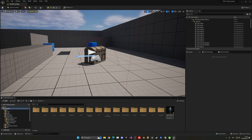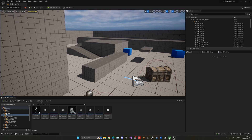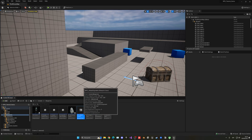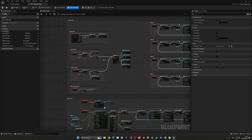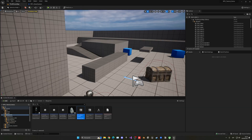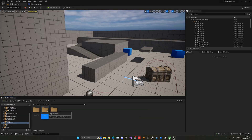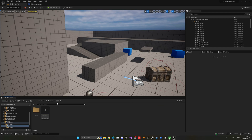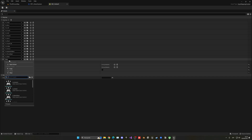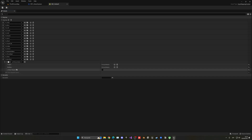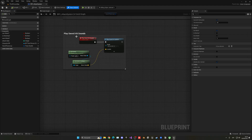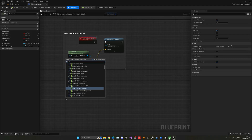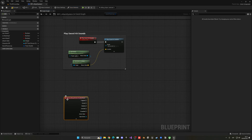Now let's control this from the player blueprint. Go into the Attack System blueprint where we have all the combos. Create a new input action called 'IA_BowShoot', leave it as default, and add it to the Input Mapping Context with the left mouse button. Then right-click and add the enhanced input action event for IA_BowShoot.